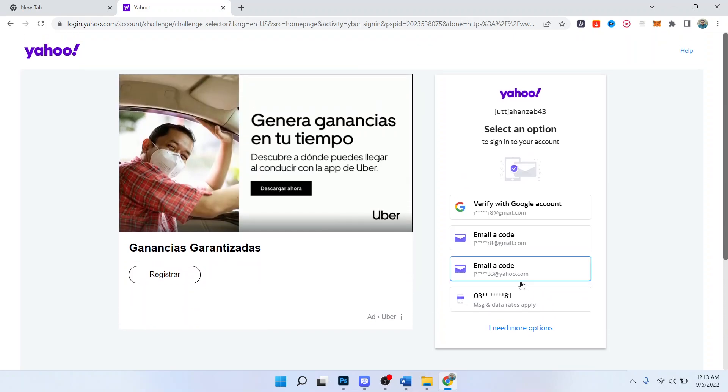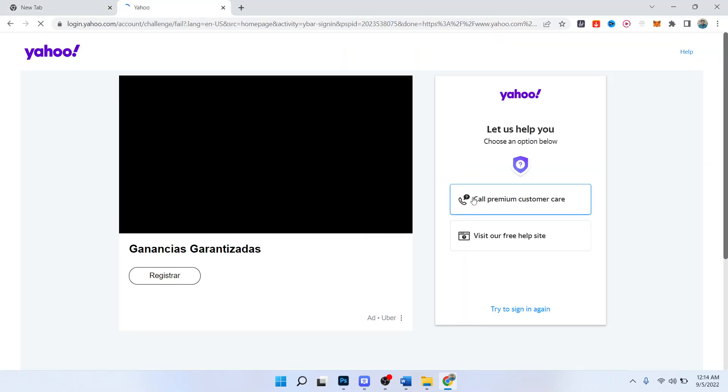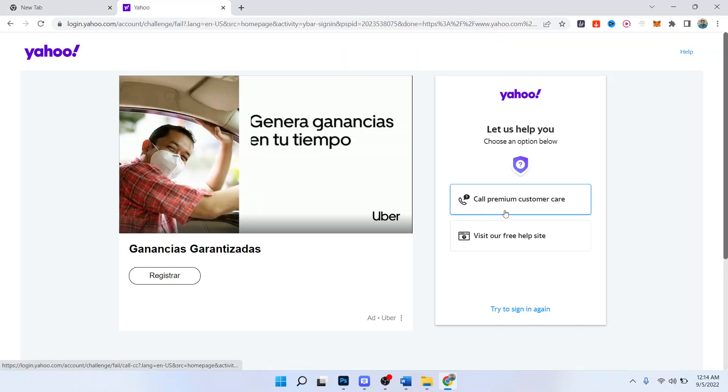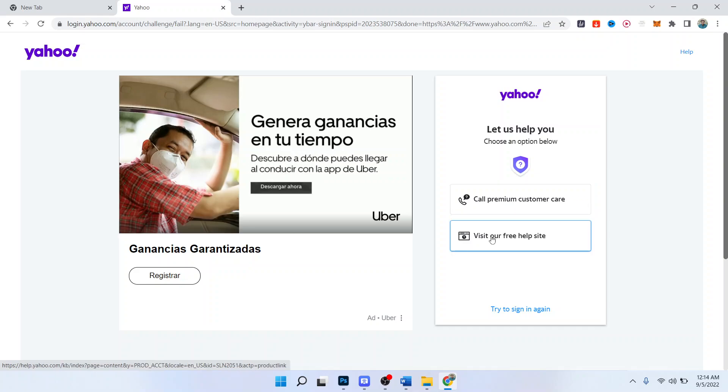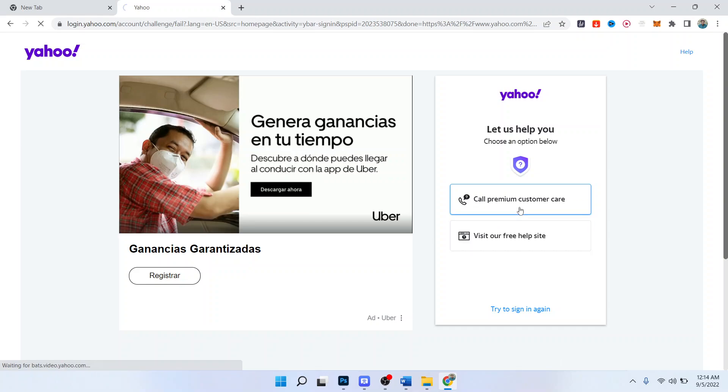Then you need to click on I need more options. So here you can see call premium customer care, visit our help center. You simply need to click on call premium customer care.